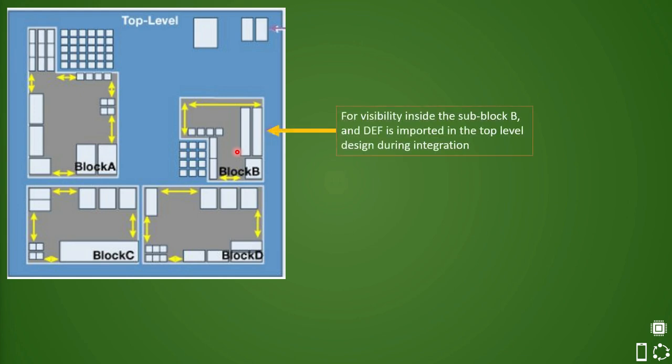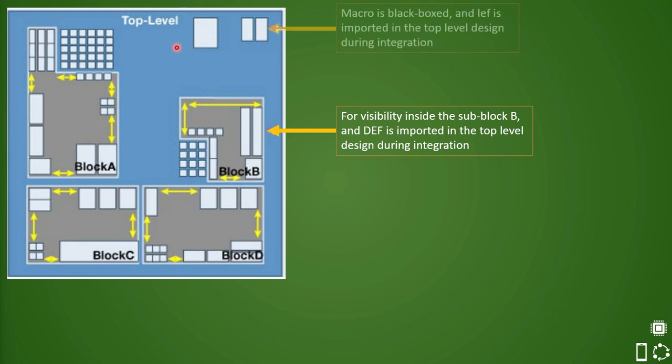Hence, for a top-level person, individual blocks will be imported using the DEF, and there are some macros which can be imported in the design using LEFs for each individual macro. While designing a floor plan, the top-level person will create a DEF which will specify all the core block shape, size, row width, row height, etc.